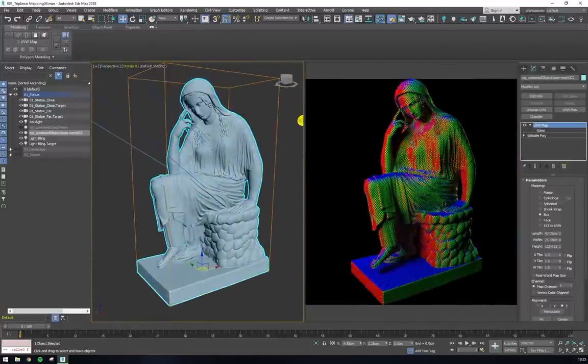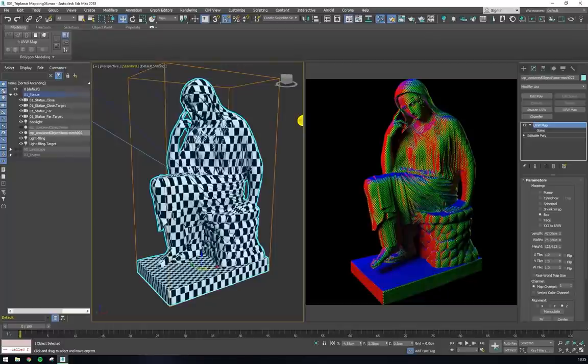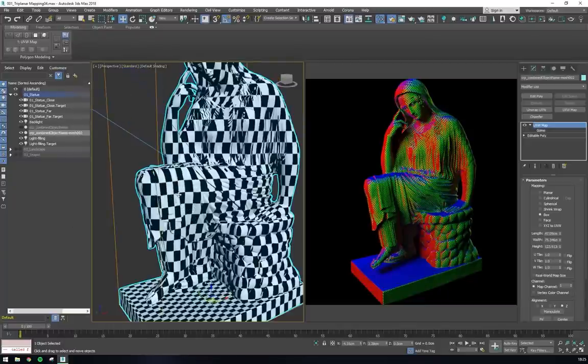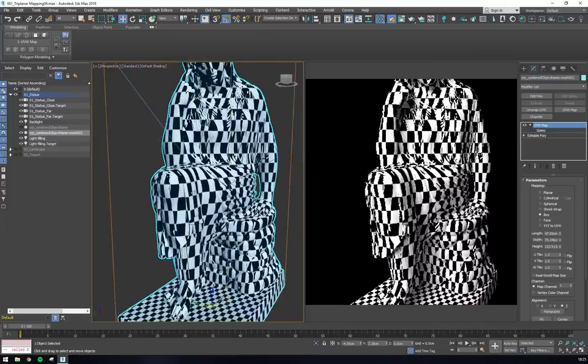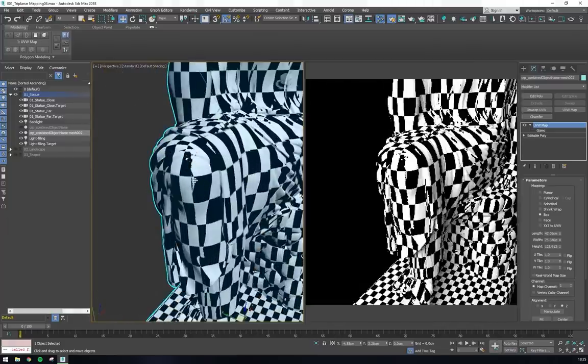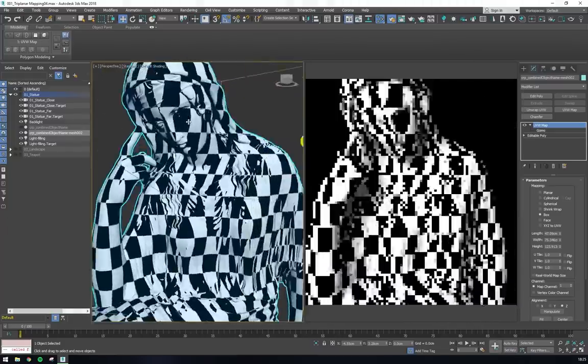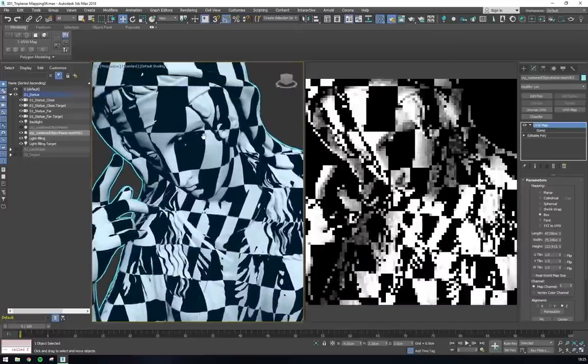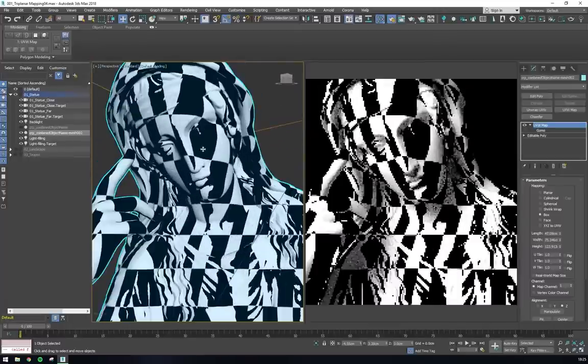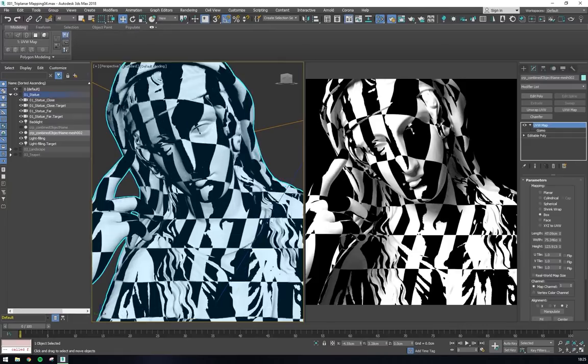When it comes to texturing your geometry, triplanar mapping offers a viable alternative to UV unwrapping and depending on the situation can save you a lot of time and effort. A perfect example would be this model of a sculpture where unwrapping will not only be a lot of effort, but may produce visible seams.